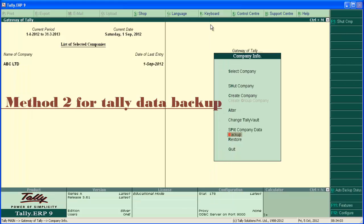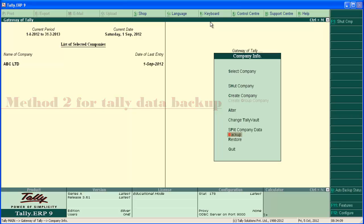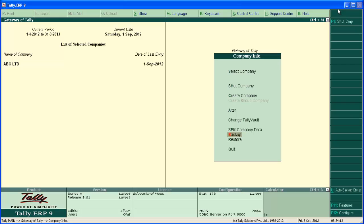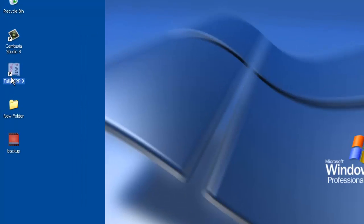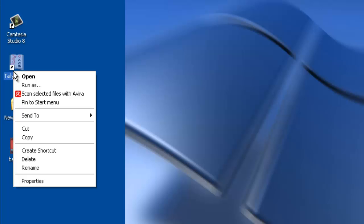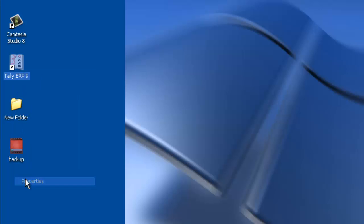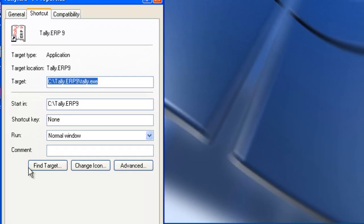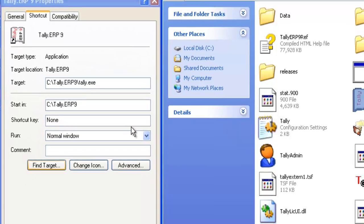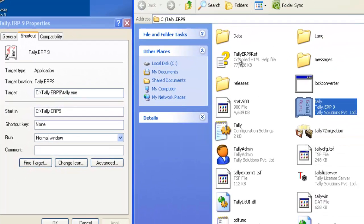Now, we are going to see another method of backup, which is not recommended. Here, we are going to copy the entire data folder of Tally. Minimize the software. From the desktop, right click on Tally icon. Then go to properties. Click on find target.